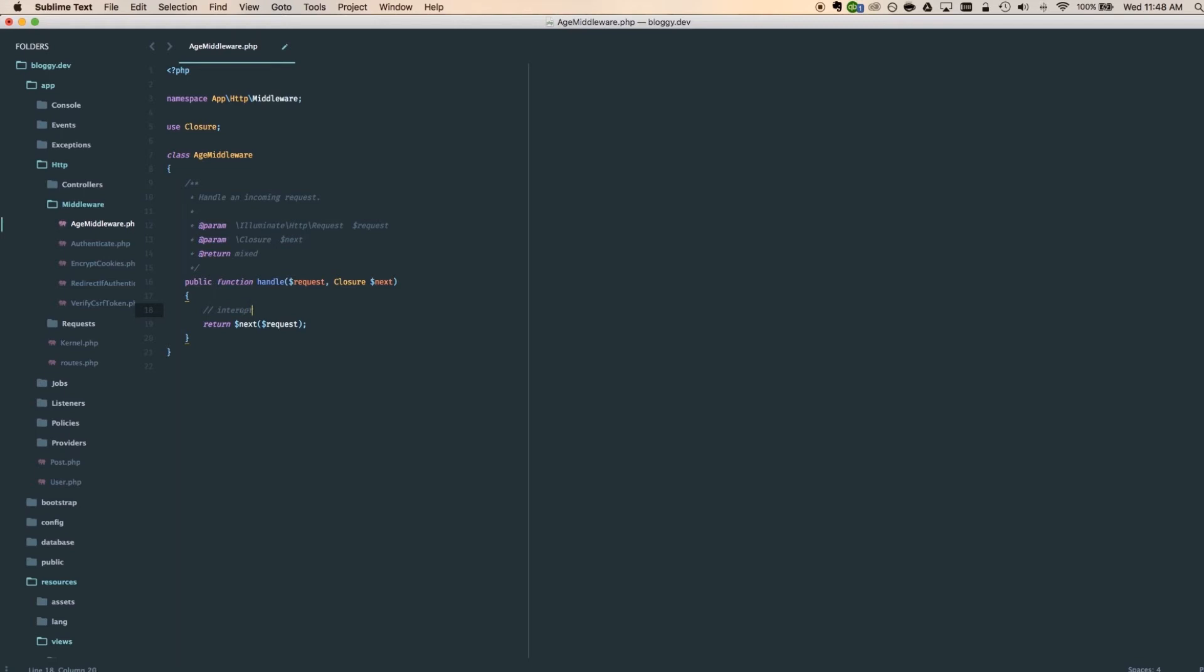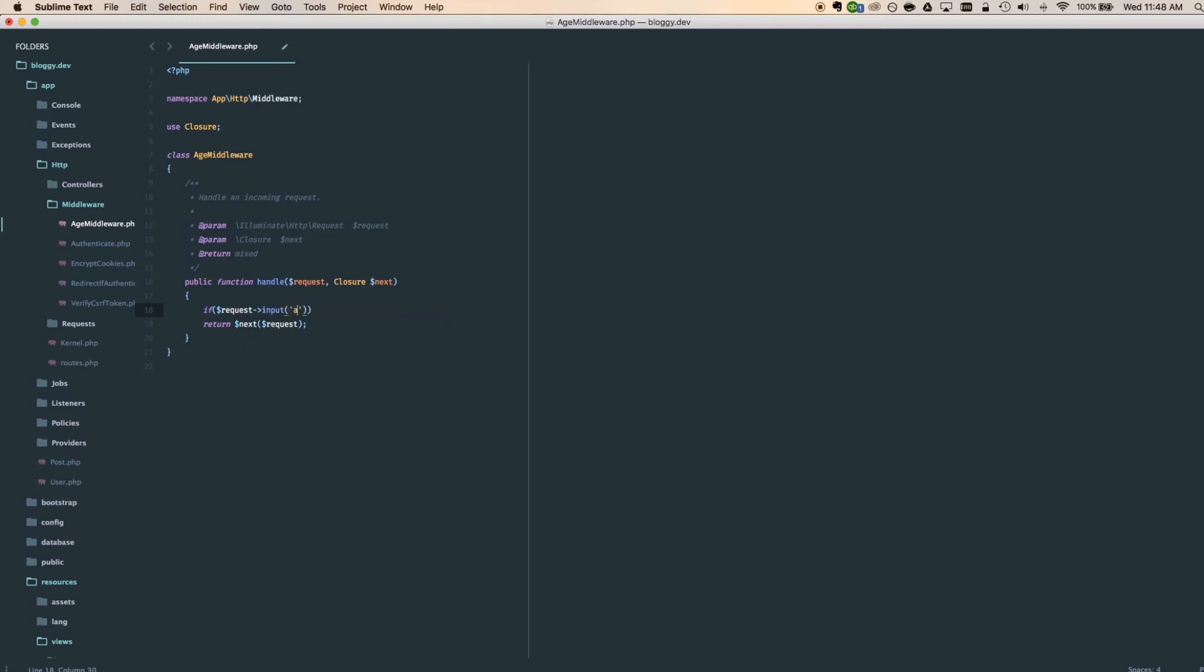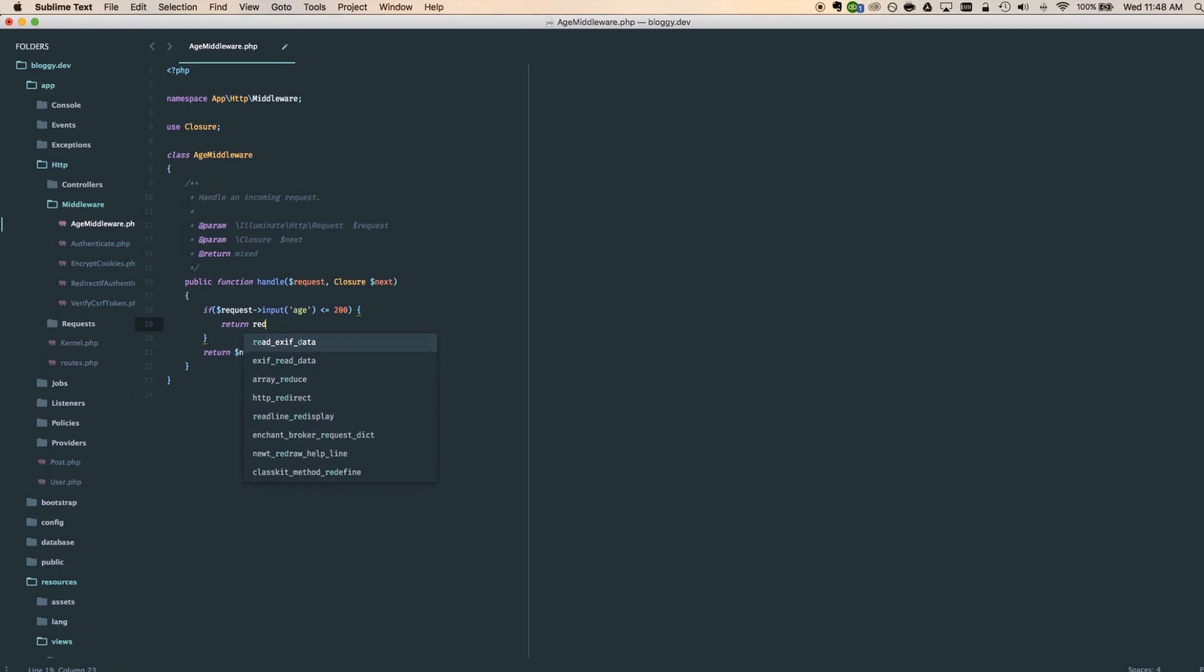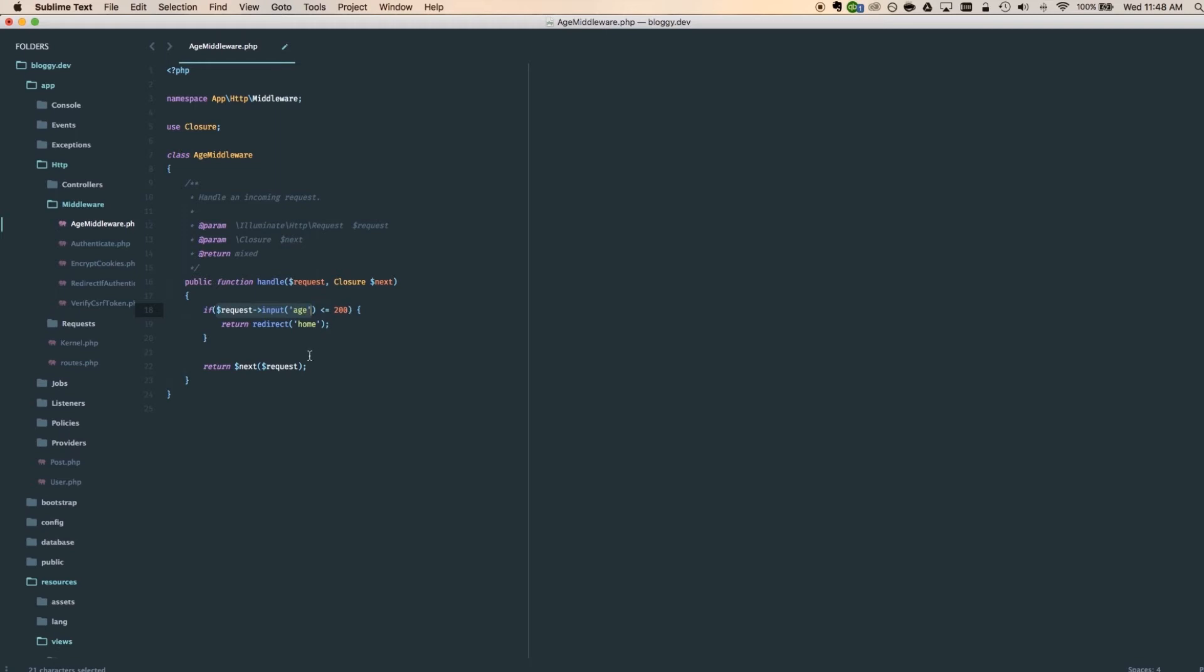I'll go ahead and say interrupt, and that's the way we're going to be interrupting here. So here I'm going to say if, I'm going to check the request, the request of the input age. If that is less than 200, then I want you to return redirect to home. So here, looking at this code, I'm saying if the requested age is less than 200, don't let them go to this next request. I want you to interrupt it, and there's that word again, and redirect them to the home.